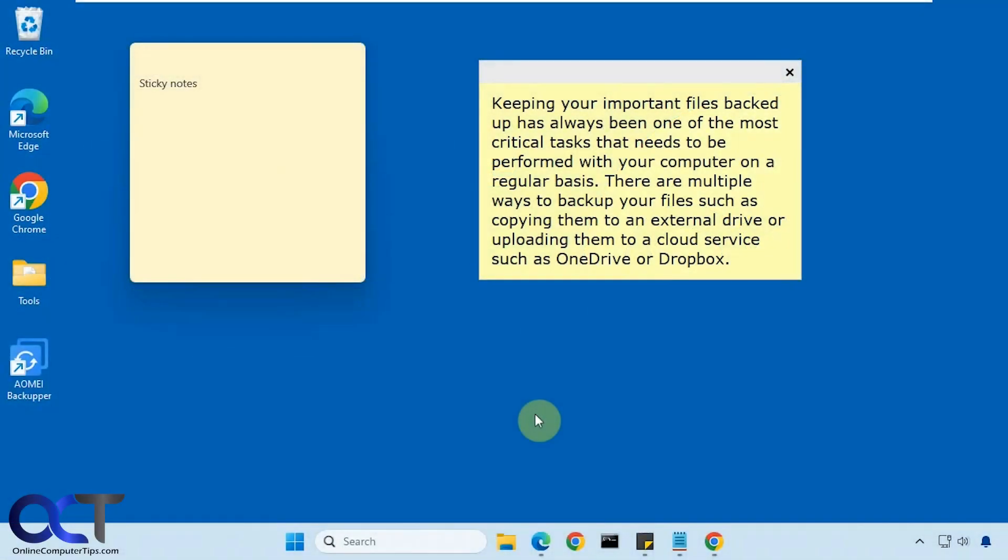Hi, in this video we're going to show you a nice alternative to the Windows sticky notes. It's called Stickies, so it kind of does the same thing but has a lot more features than the default Windows sticky notes.